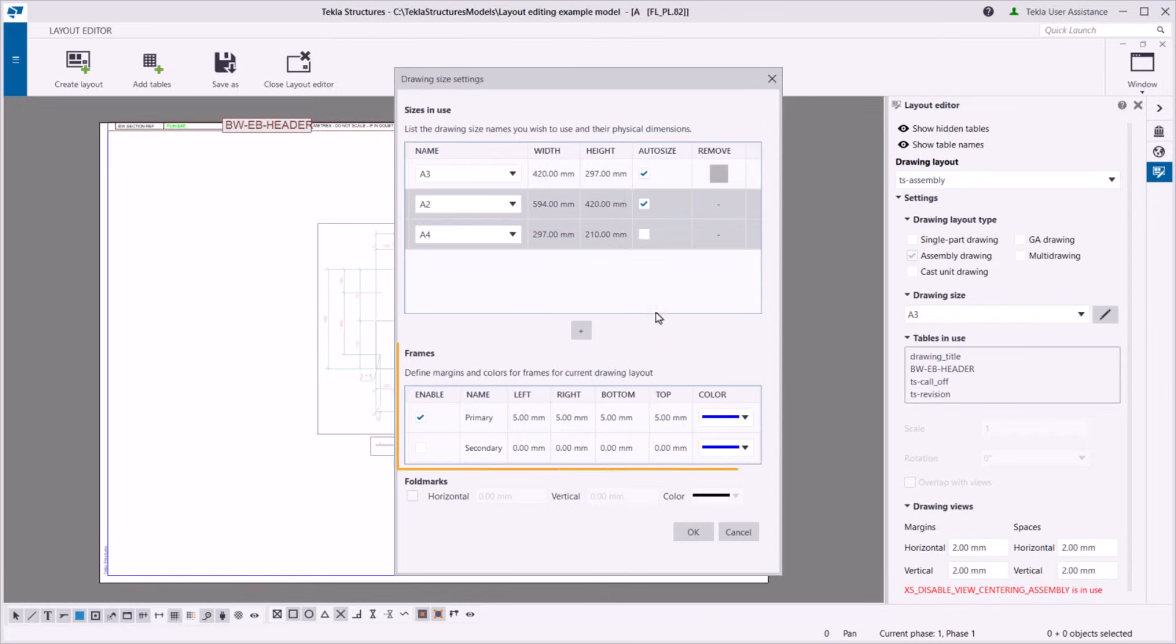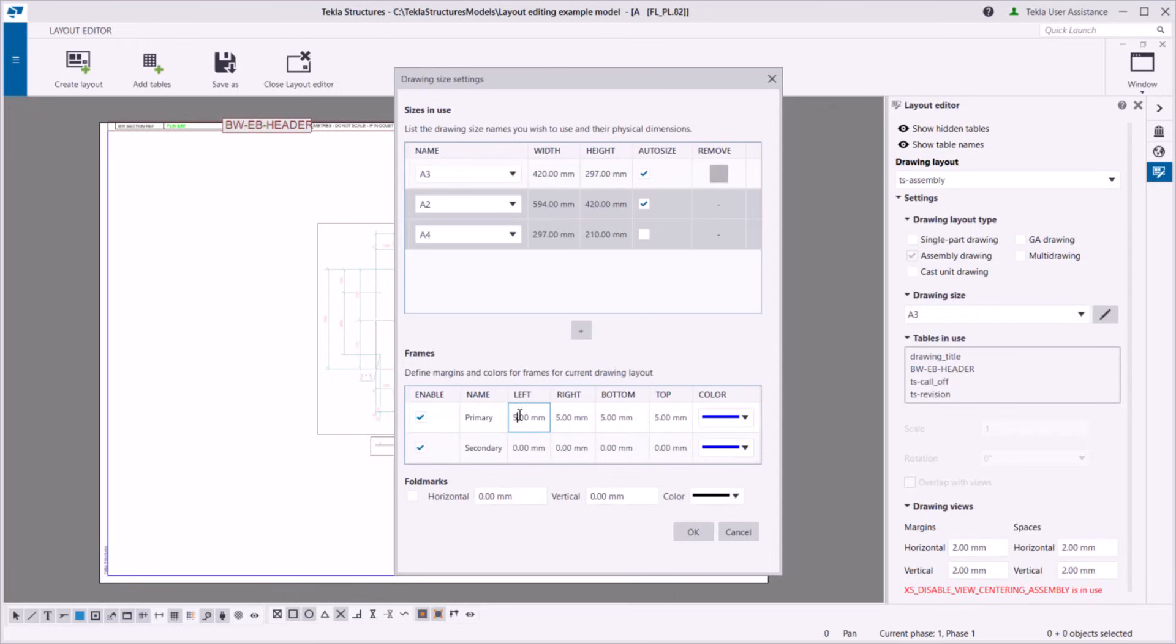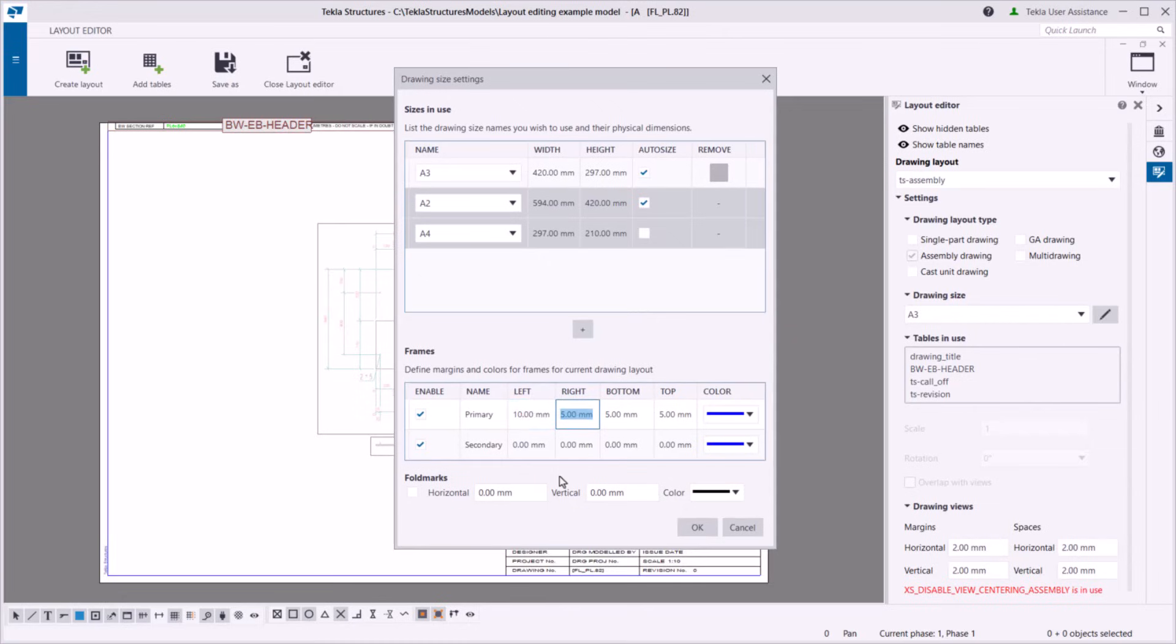Then, set the drawing frames and their margins. If you want to use fold marks in your drawings, you need two frames. Enable both the primary and the secondary frame. Then, define the color and margins for each frame.